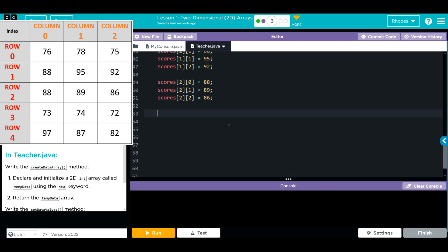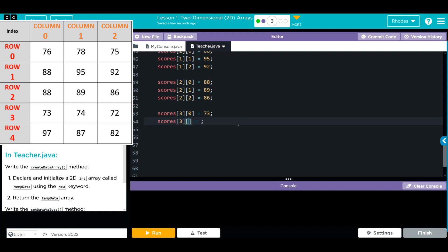Let's do our fourth student here. We're going to go to 3 in the array and start off at 0 again. This time we're at 73, still at 3. This time we're at 1, and we're going to be at 74. 3, 2 is going to be 72.